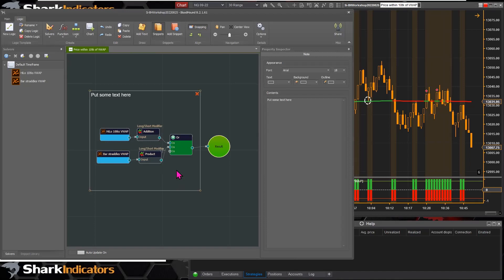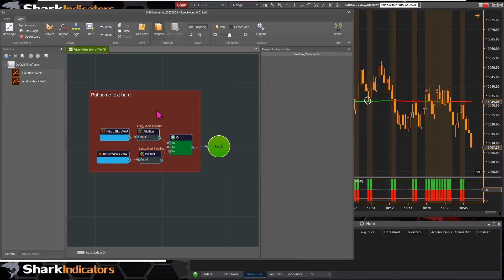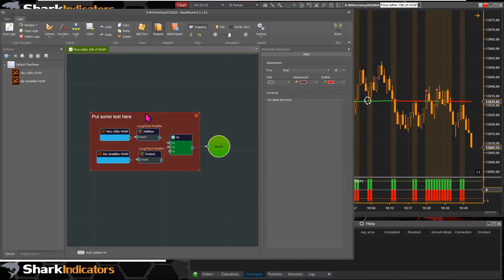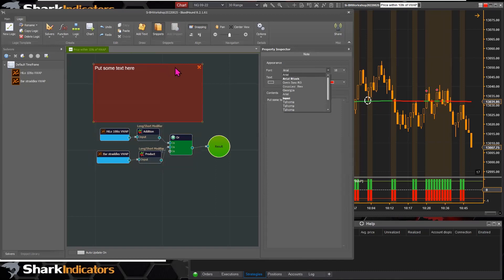There are some subtle things to adjust, but the z-order is set so the text is behind nodes — that way you can circle around or highlight certain sections of your logic. You can change the background color, the outline color, and the font size.